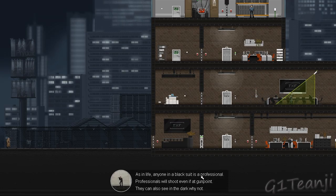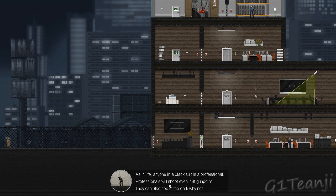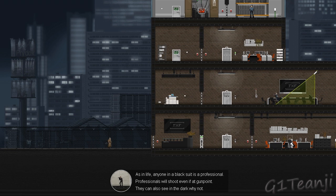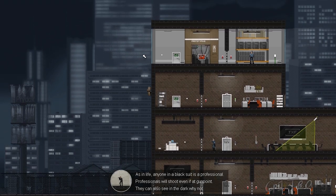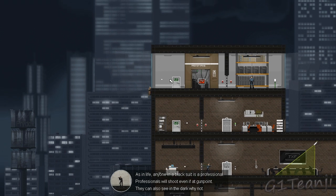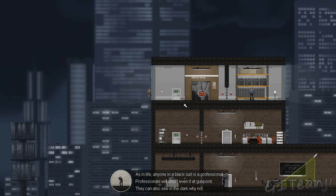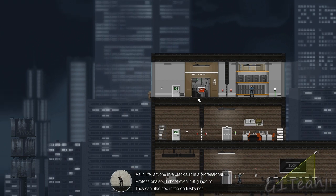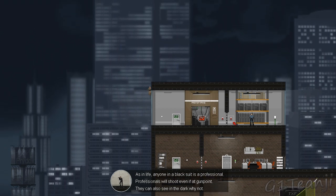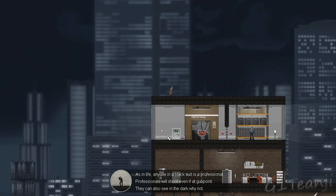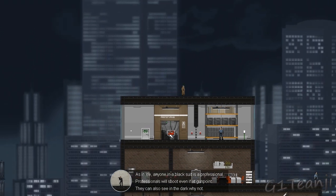Alright. Black suits professionals. Professionals will shoot if at gunpoint, they can also see in the dark. Why not? Alright, so turning the lights off with a professional is pointless. Only way in is seemingly through the top. Guard is locked behind door so he can't see me.